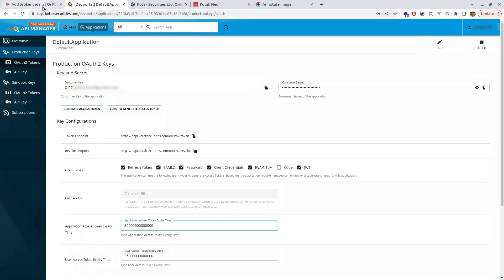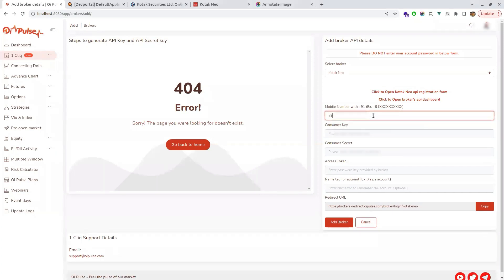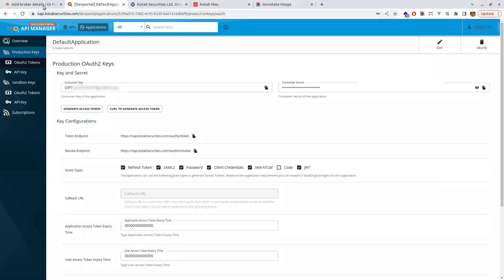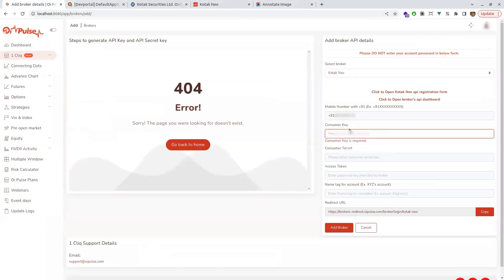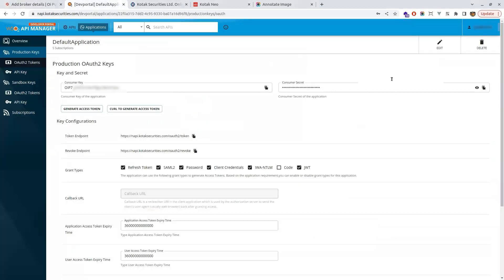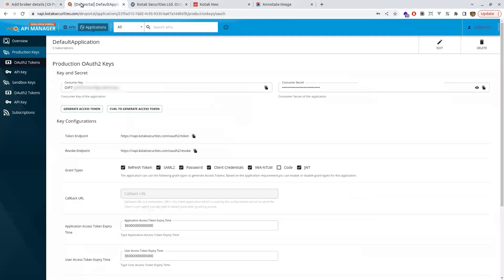After completing all this process, come again to OIPulse now. Come to OIPulse and type your login mobile number. Your mobile number should be with plus 91 and then get all the secret key and app key from the API dashboard. Copy and paste in the OIPulse: API secret key, customer secret key, and access token.